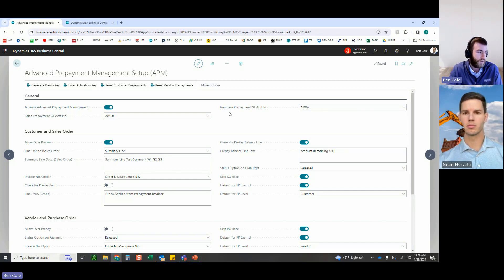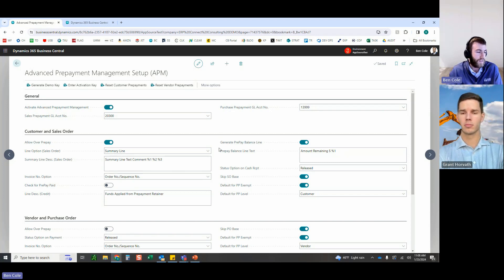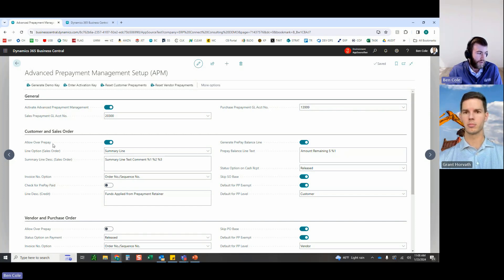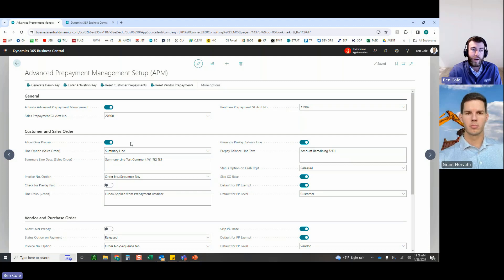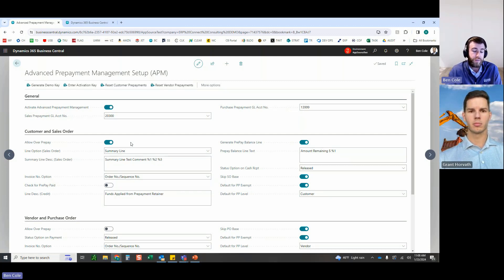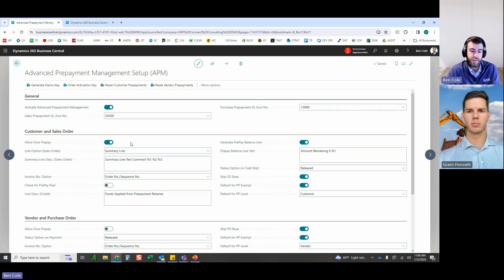On the customer and sales document setup there are several options. The first is 'Allow Over Prepay' — a big limitation in out-of-box prepayments is that you can only generate a prepayment document up to the current sales order amount. With this toggled on, you can generate a prepayment for any amount, even greater than the current sales order total.